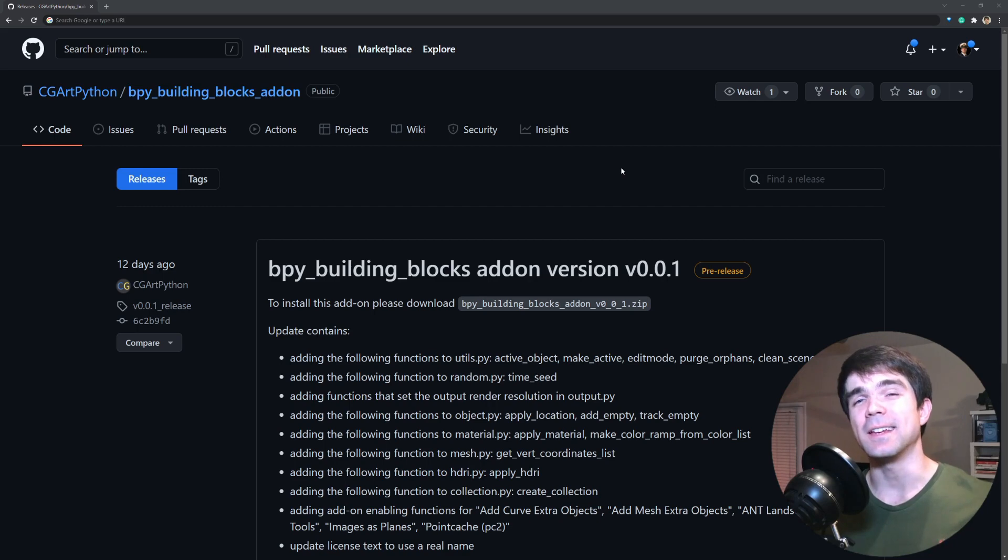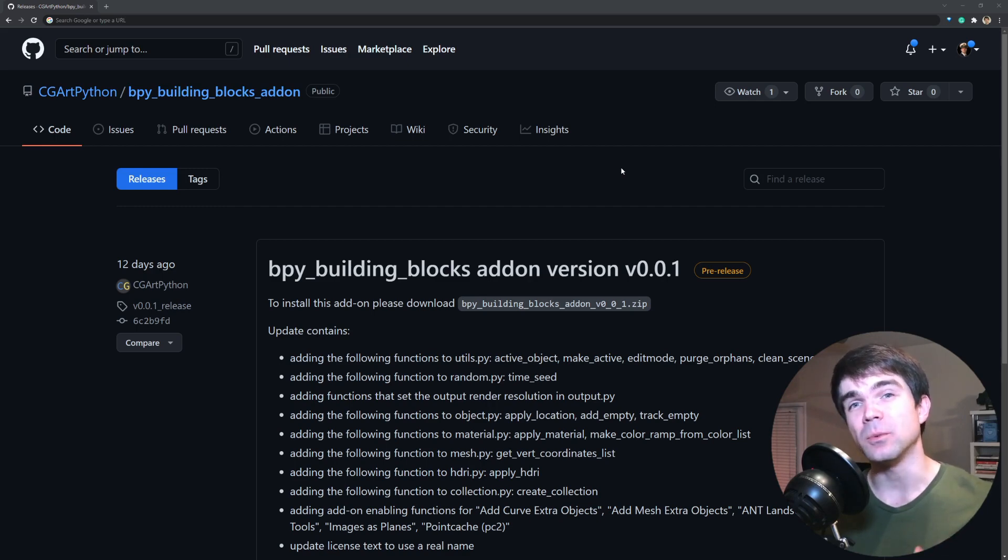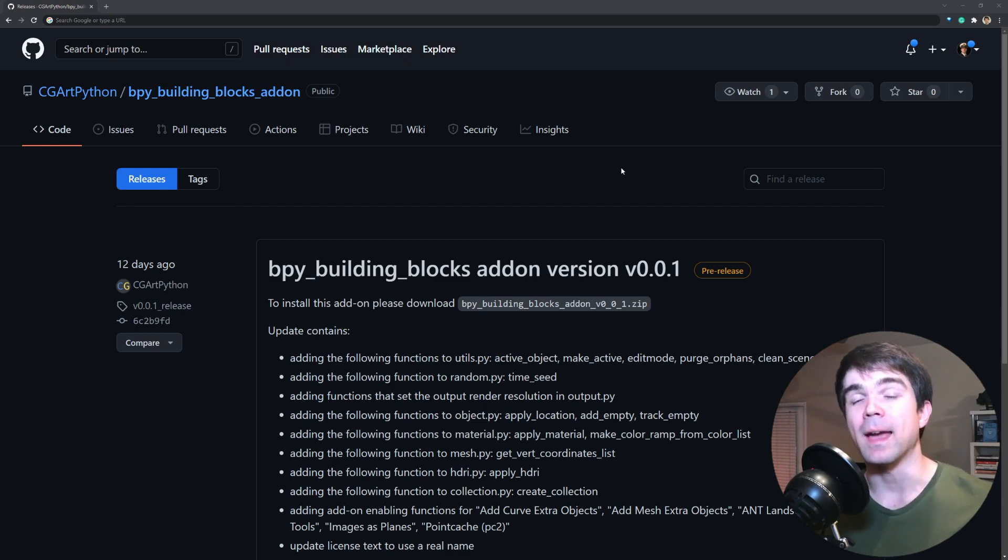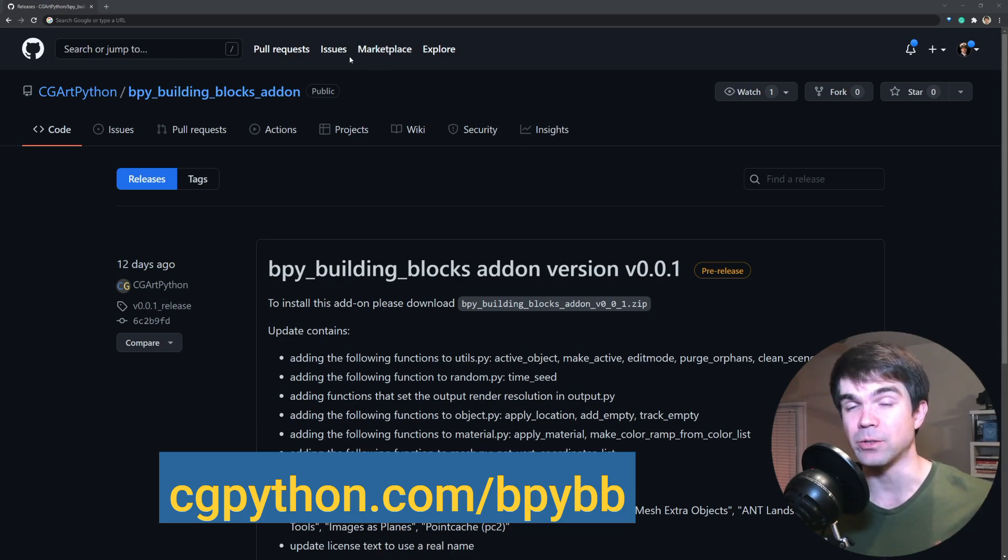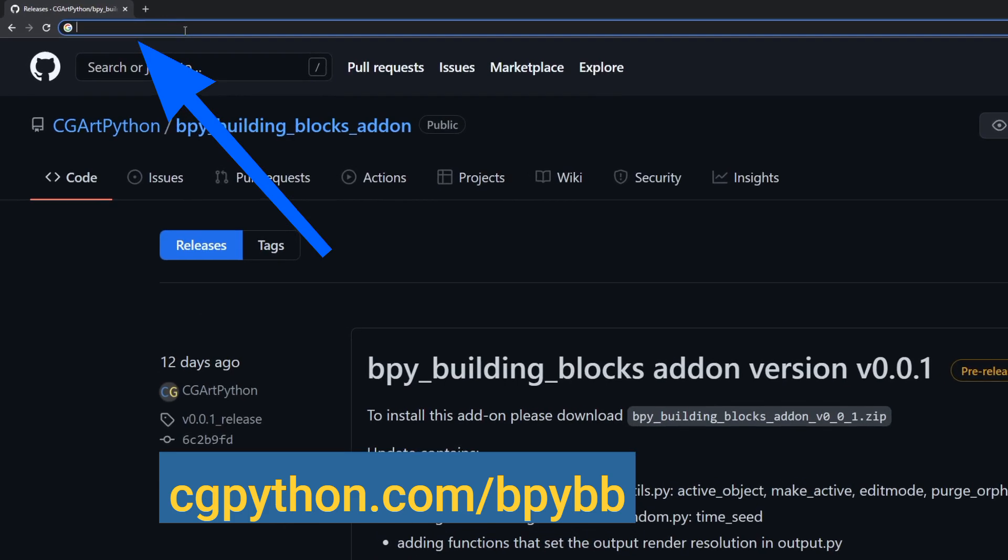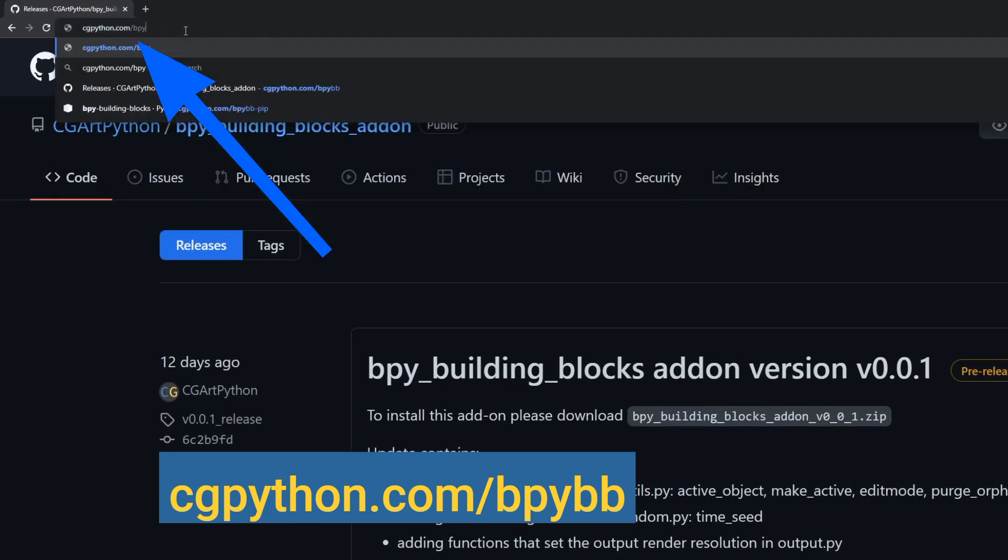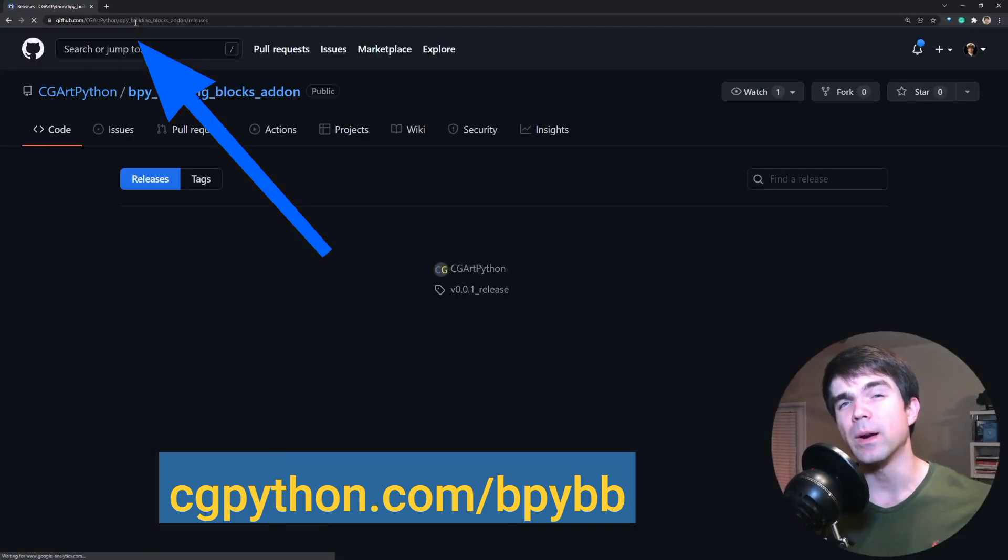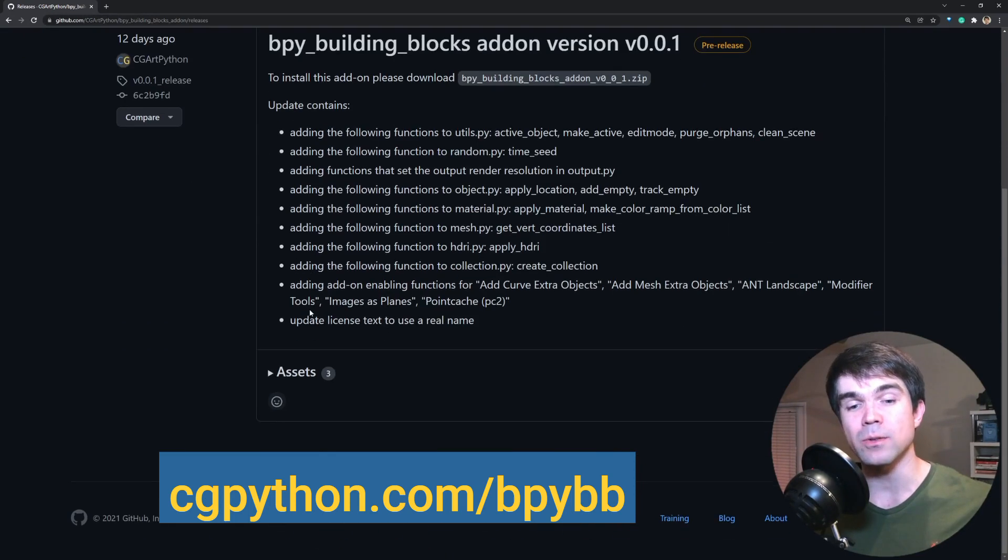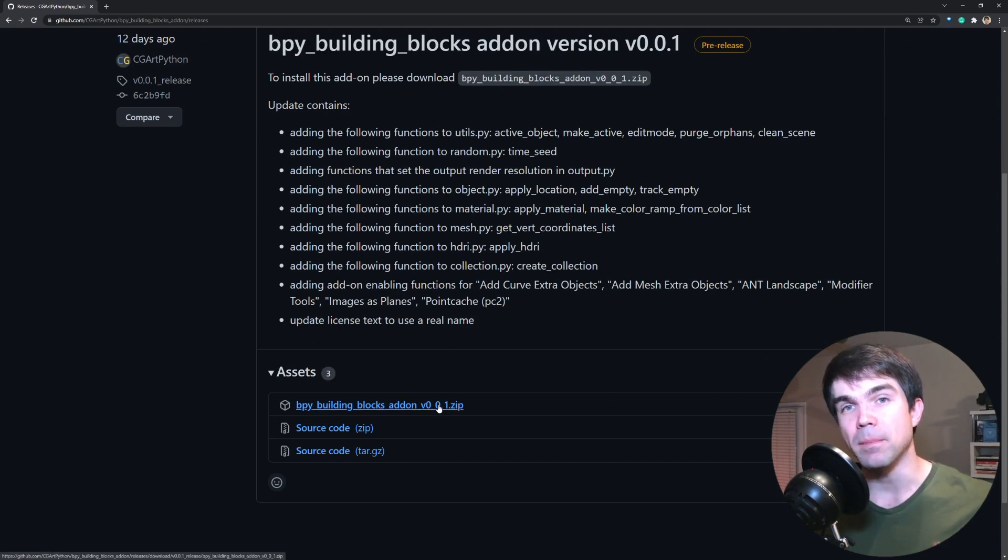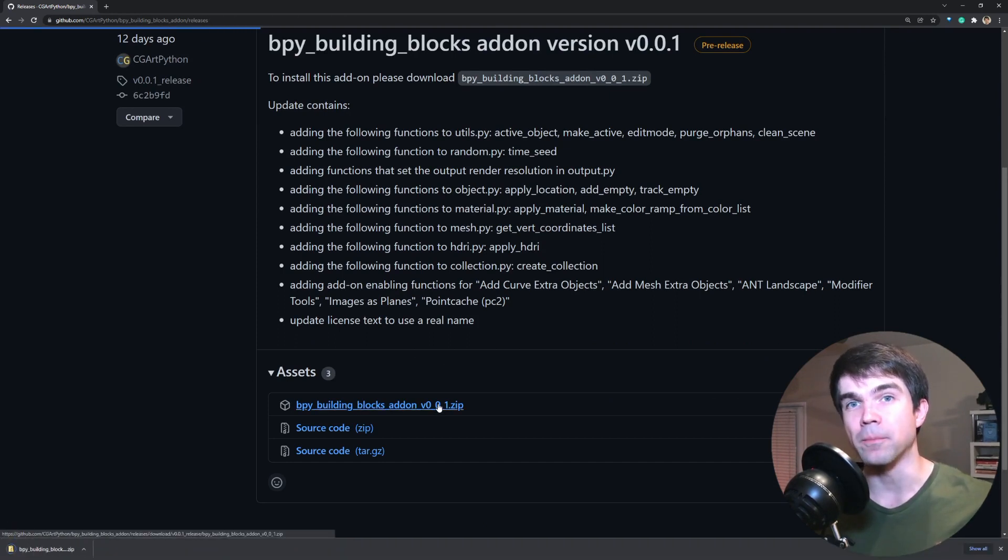To install the latest version of the building blocks add-on, you'll need to visit the release page on GitHub. The fastest way to get to this page is by entering cgpython.com/bpybb into the address bar of your browser. This will redirect you straight to the latest release page of this add-on where you can scroll down and download the zip archive for the add-on.